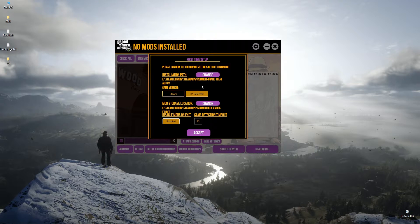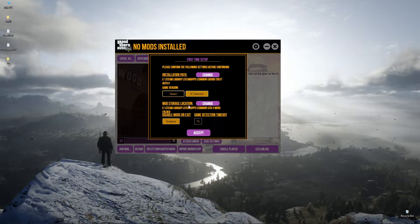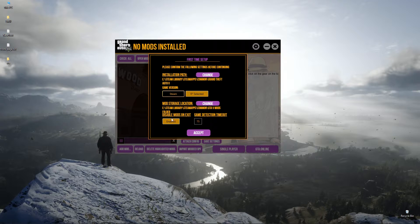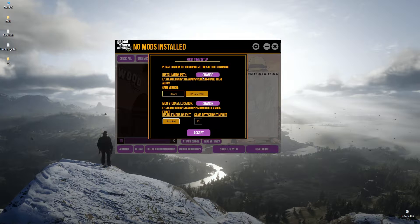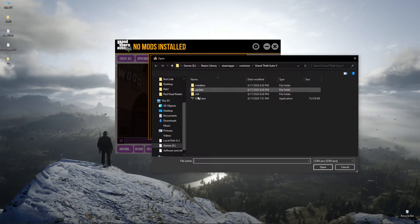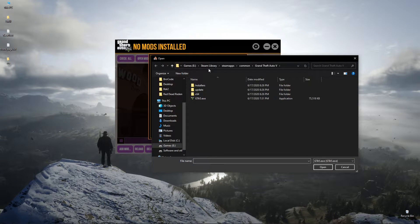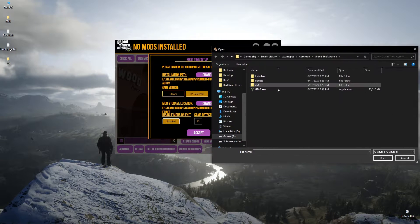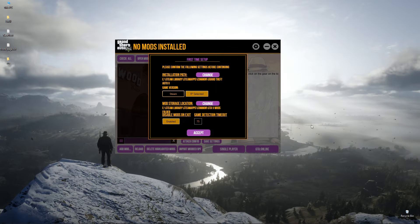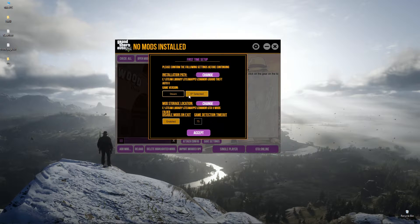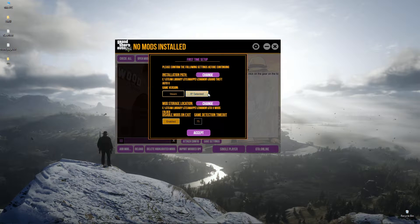In the first time setup you have to select your GTA 5 launcher from your GTA 5 location. These are the default GTA 5 locations. Then you can skip the game version because it doesn't really matter.